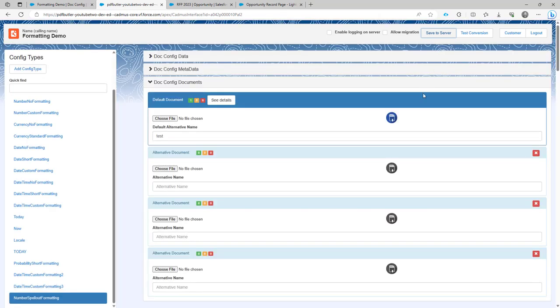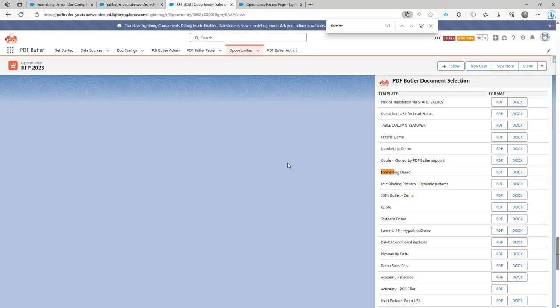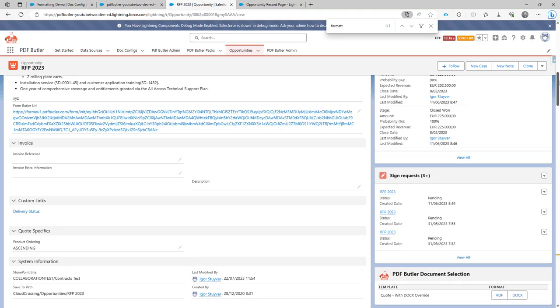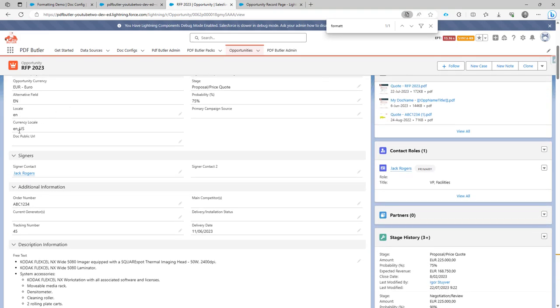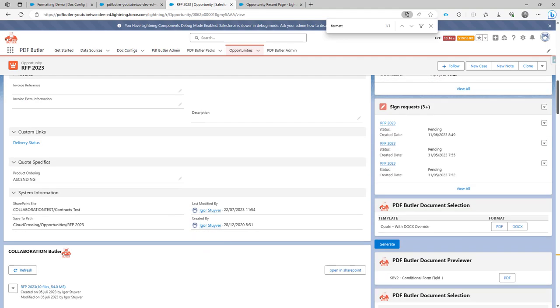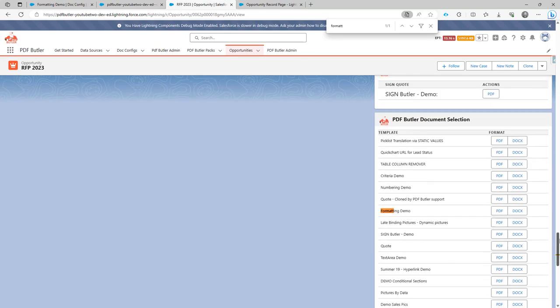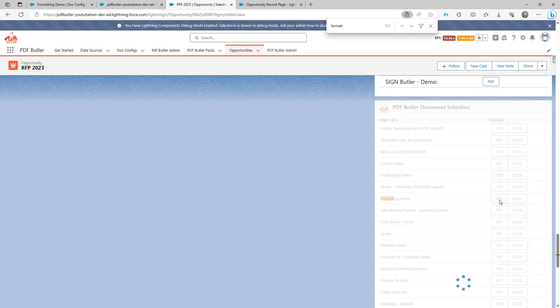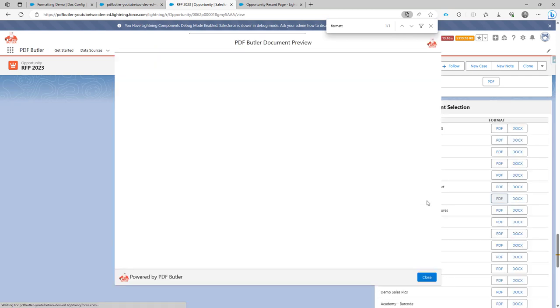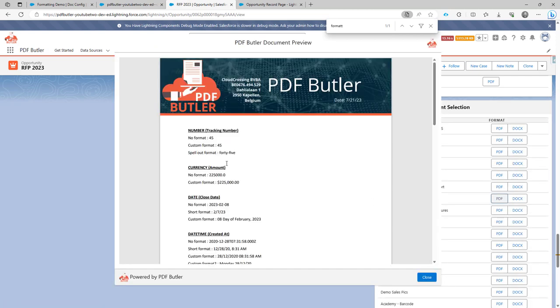This entire spell out is dependent on the locale that you are using. Let's take a look. If I set my locale to English US here, let's take a look how that will be spelled out. You will see that it says 45.